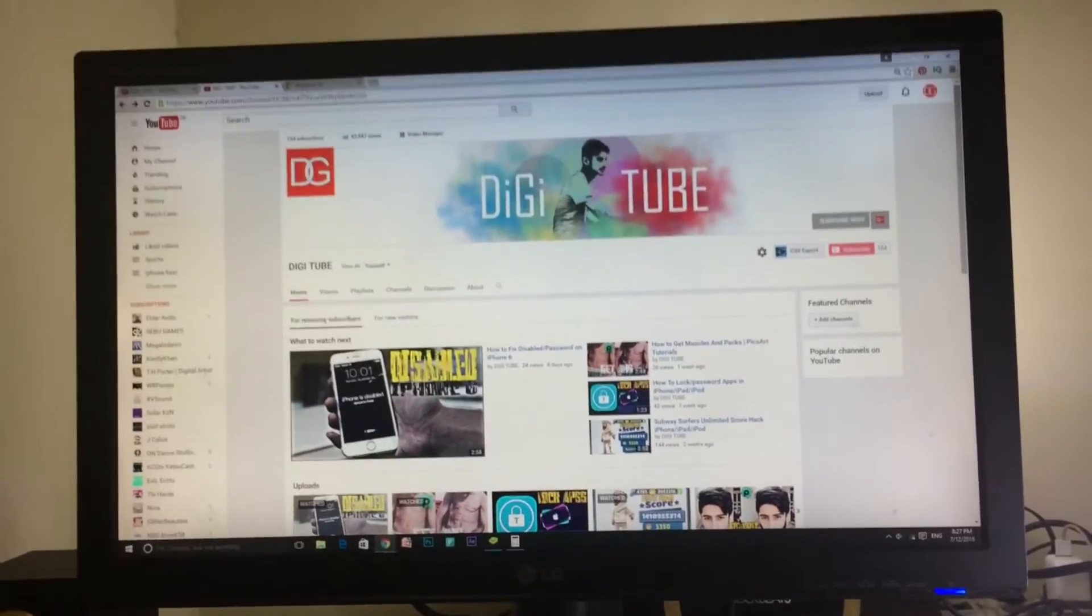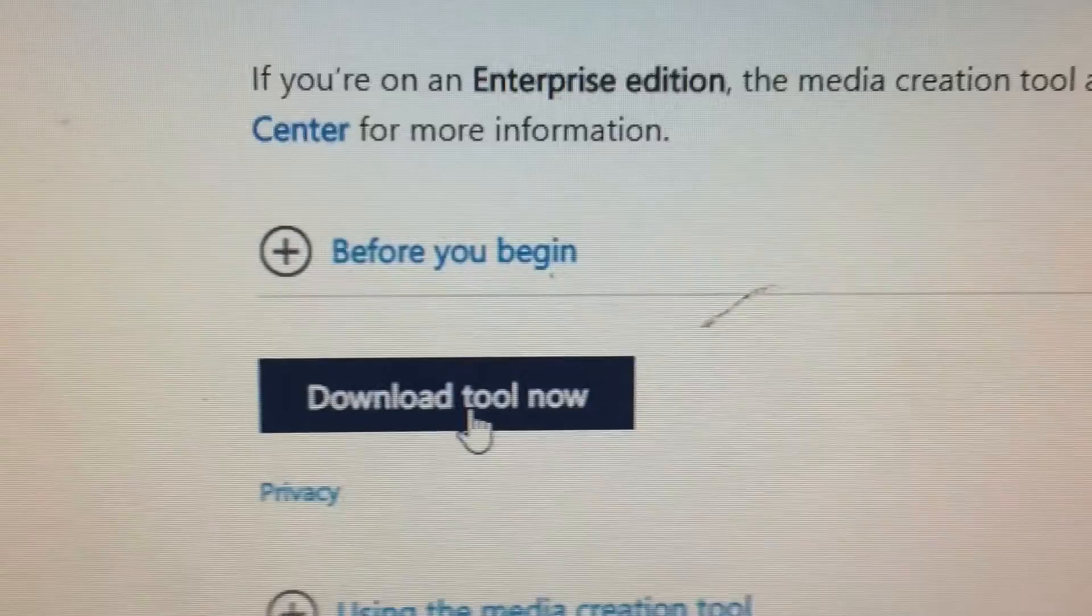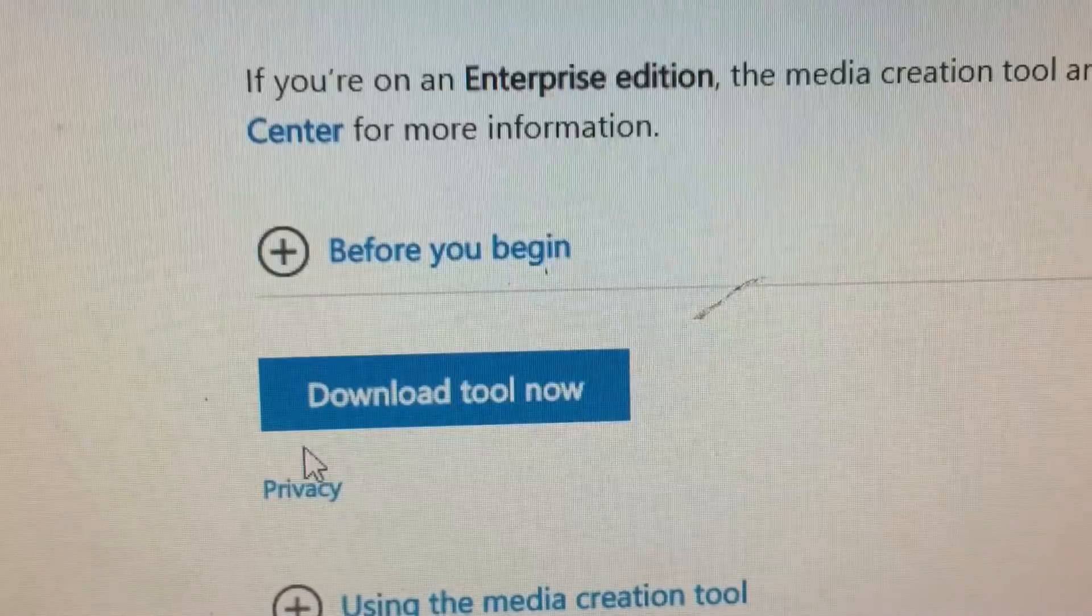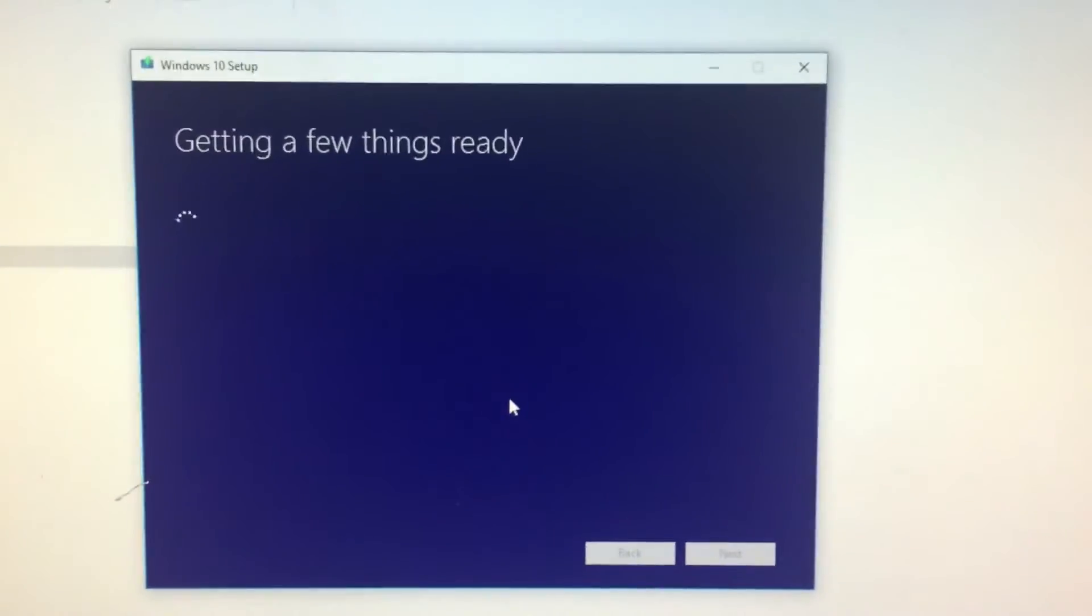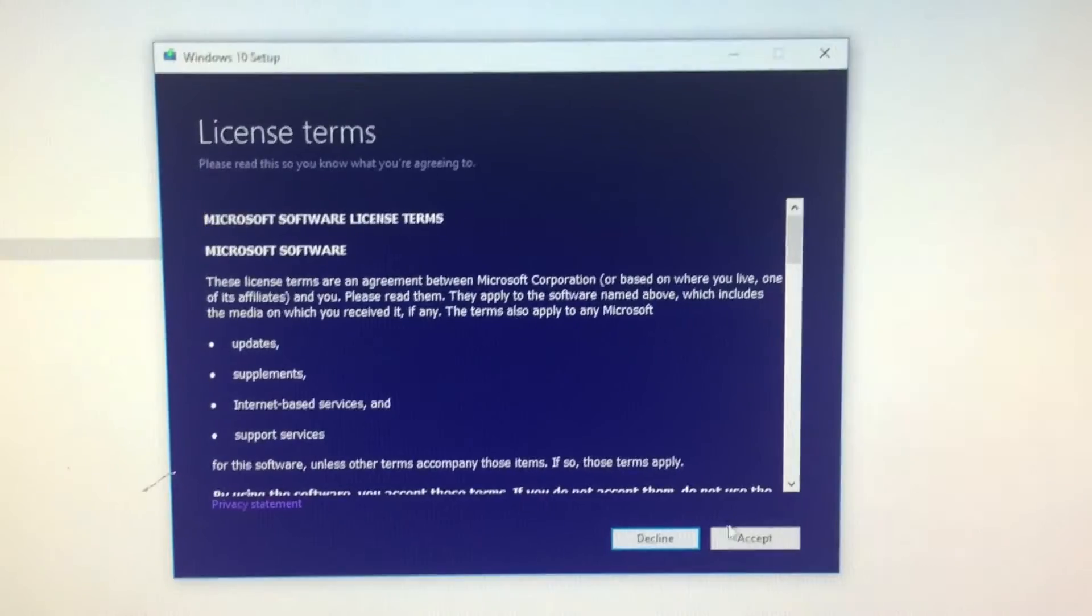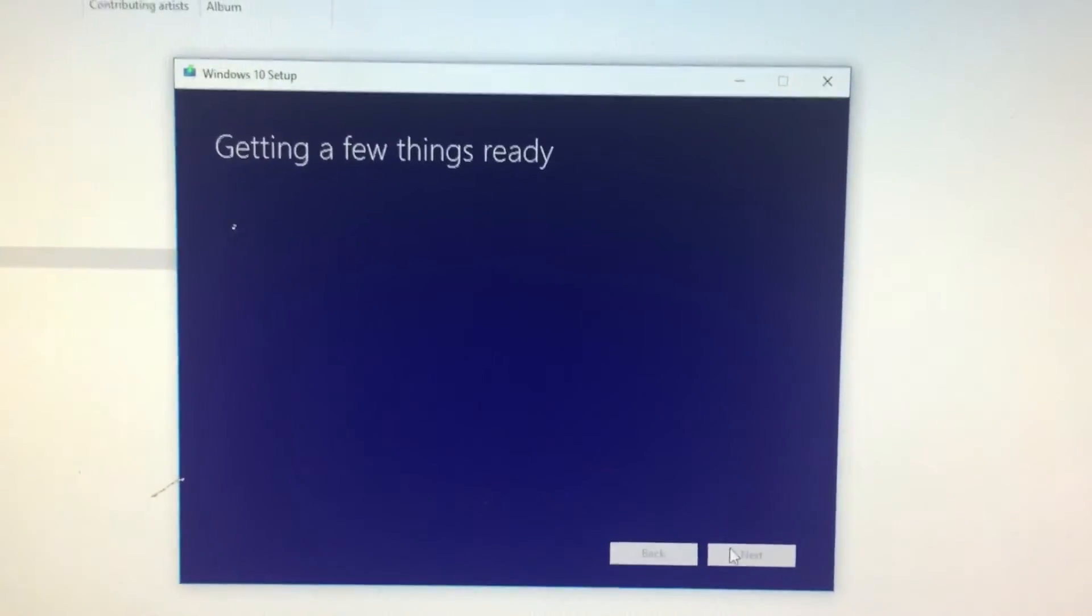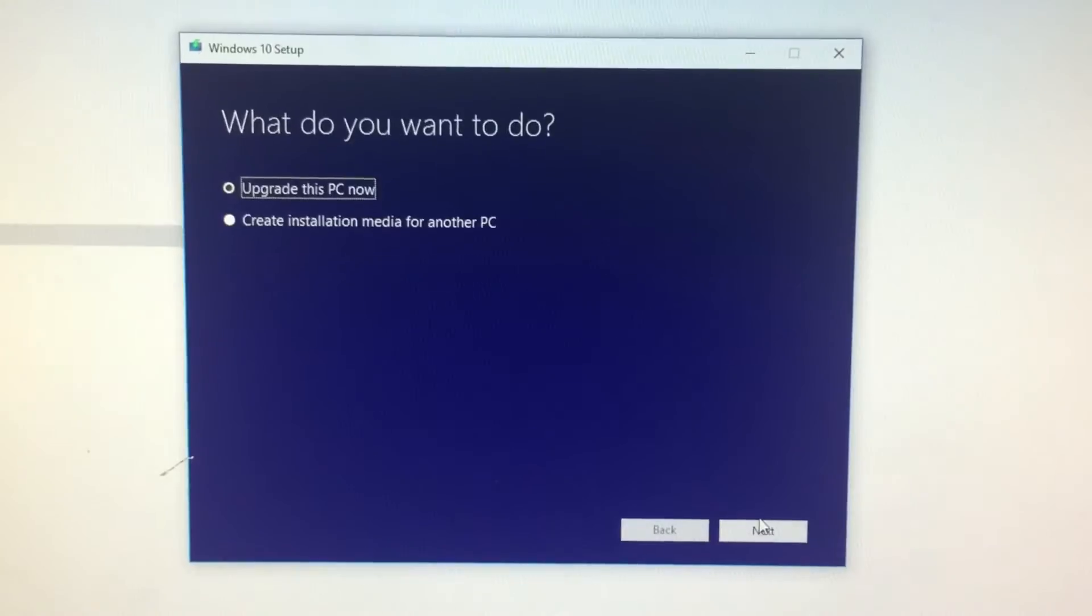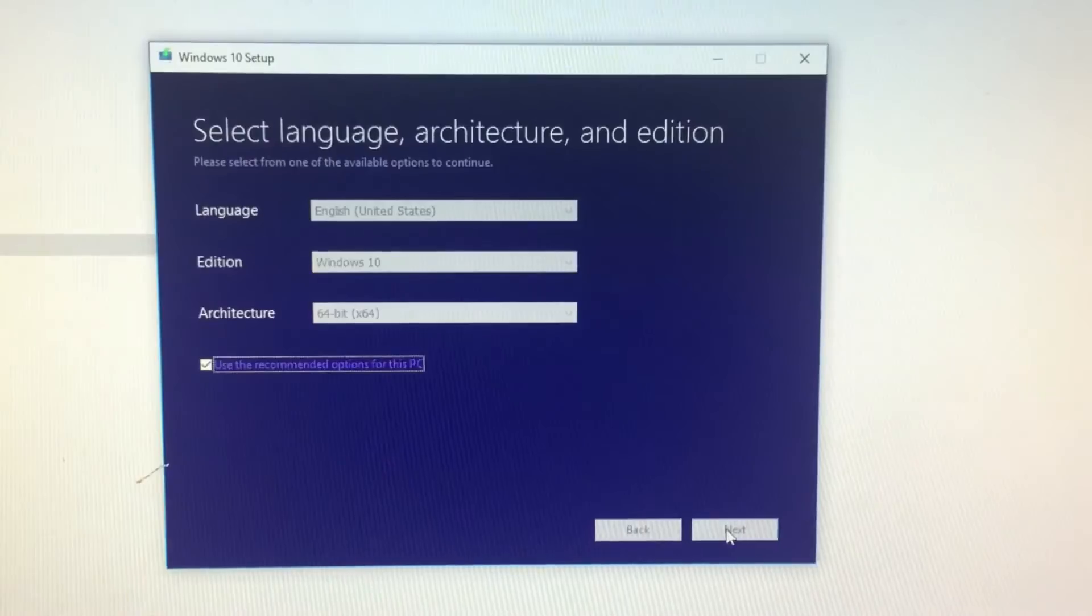Go to the website we are providing in the description. Click the download tool now button. Click it. They're getting some things ready. Click accept. They're getting things ready again. Okay, click create installation media for another PC.